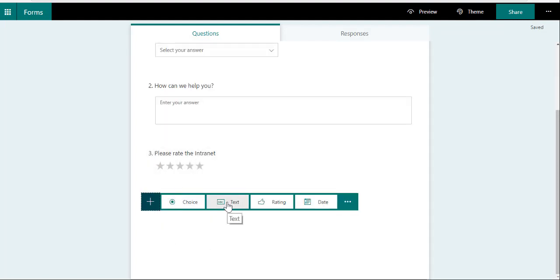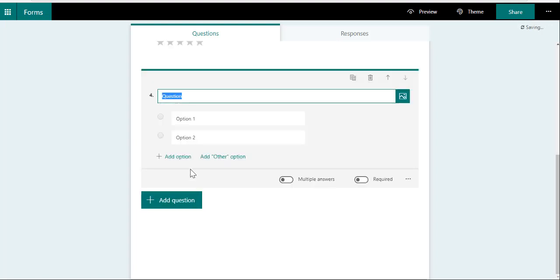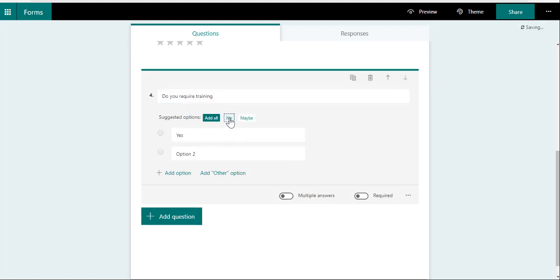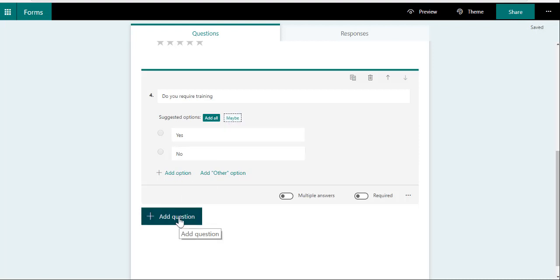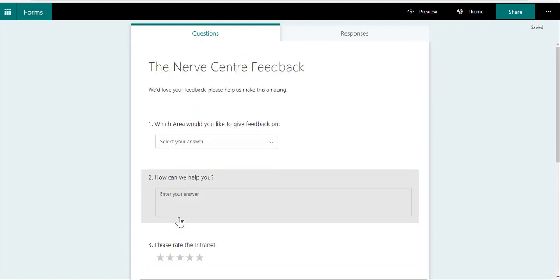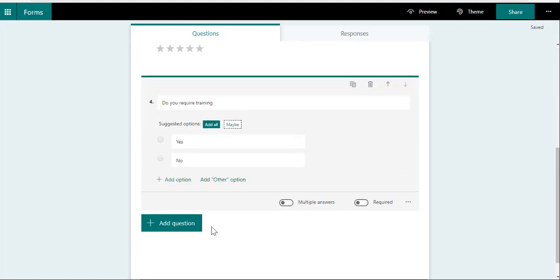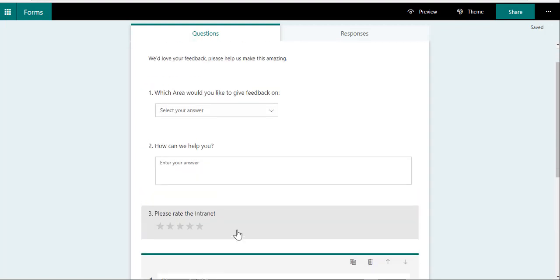So based on the area, how can we help you, please rate the intranet, and then I'll add another question and say "Do you require training?" So I'll just go Yes, No. Let's have a look.